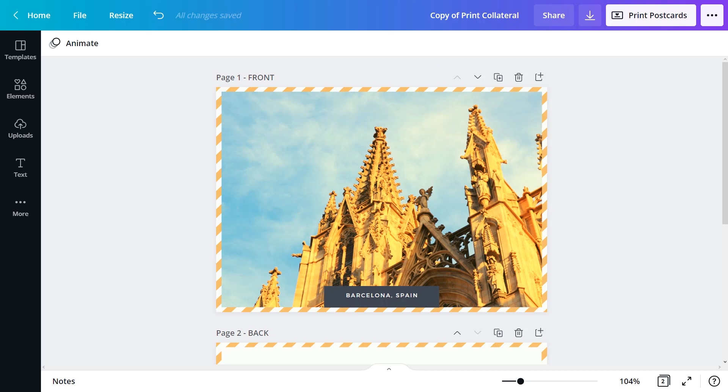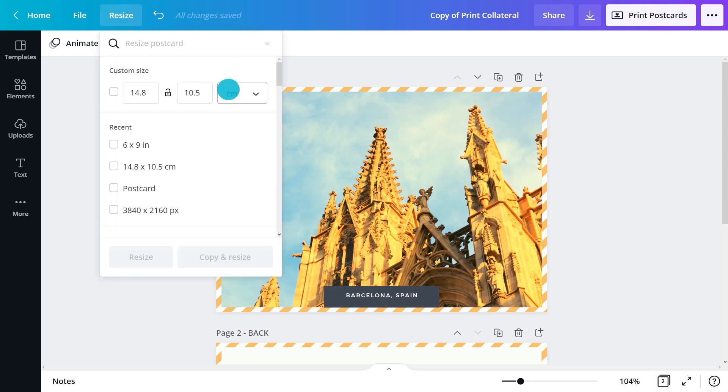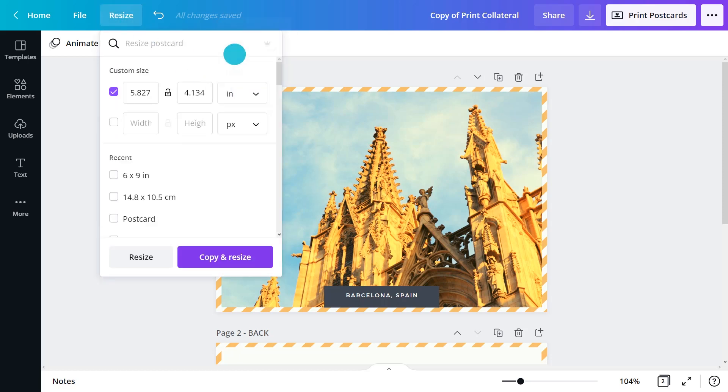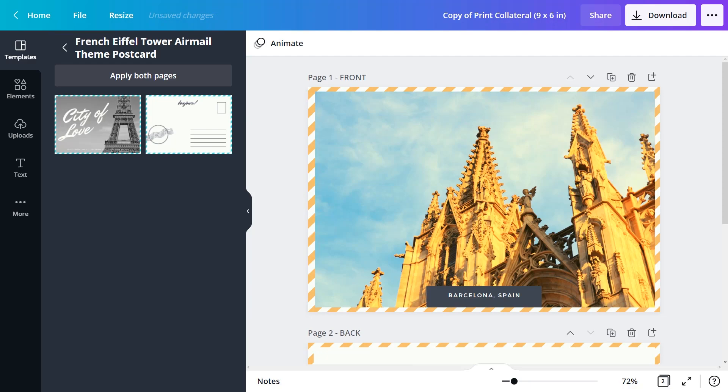Automatically resize designs for multiple formats with Canva's Pro feature, Magic Resize. With a Canva Pro account, click Resize and type in or select new dimensions. It's done with one click. Let's choose another print collateral piece.